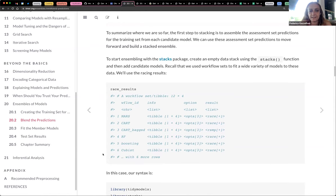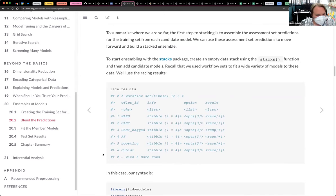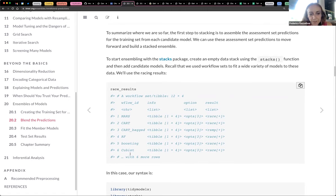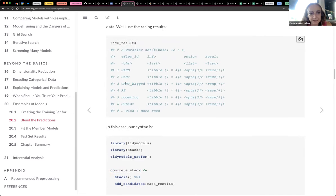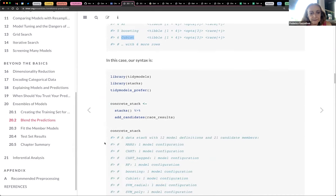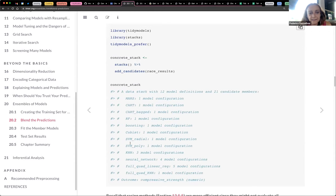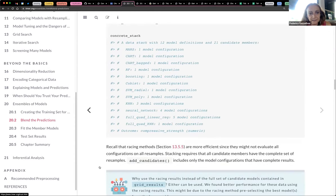We already tried the bagging, the boosting, cubist, many different models. Then we add candidates to the concrete stack data — the candidates from the racing, which are all the models we have already used.